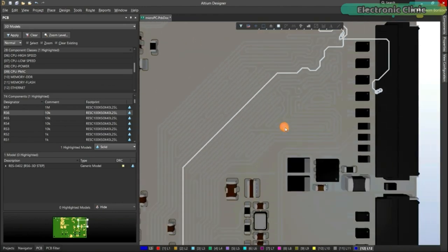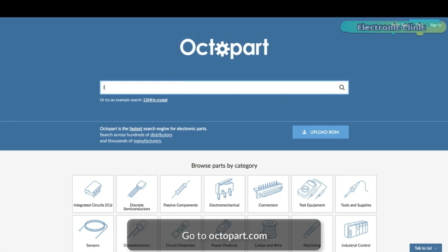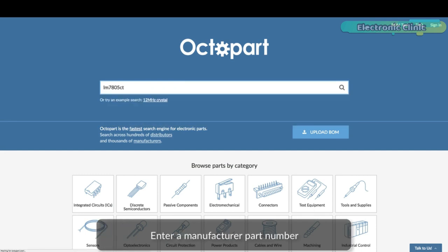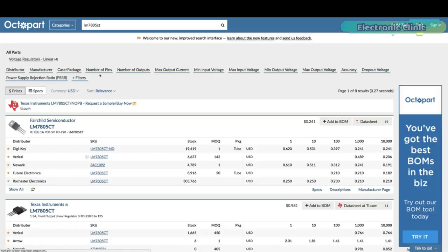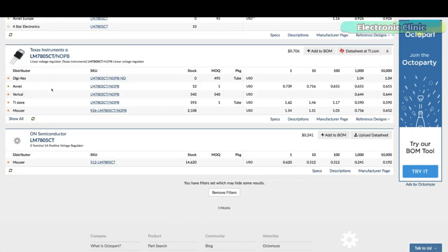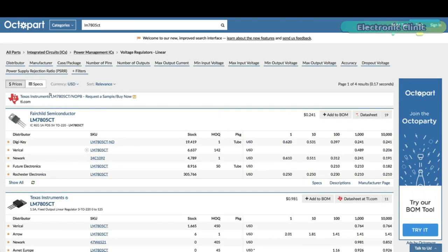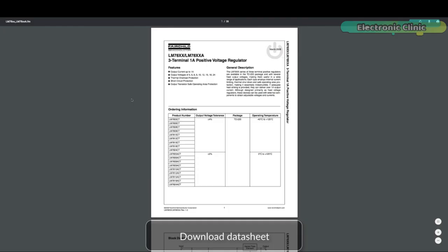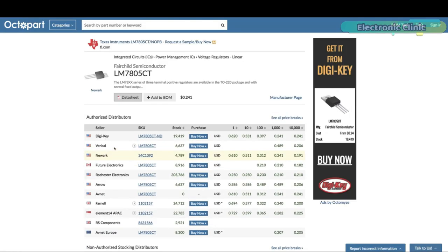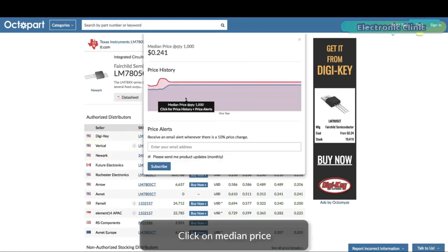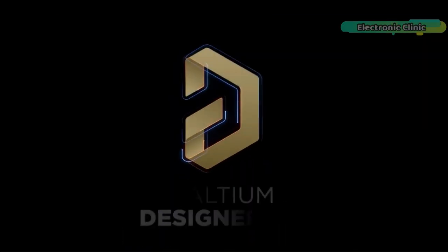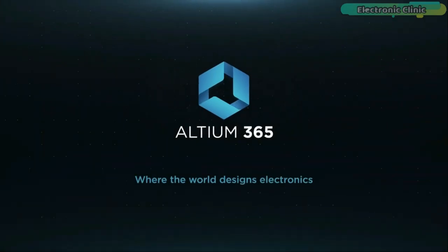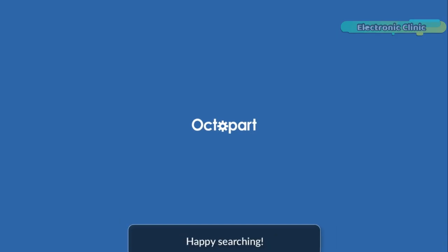Connect to the platform directly from Ultim Designer without changing how you already design electronics. Ultim 365 requires no additional licenses and comes included with your subscription plan. Get real-time component insights as you design with Octopart built into Ultim 365. Octopart is the fastest search engine for electronic parts and gives you the most up-to-date part data like specs, datasheets, CAD models, and how much the part costs at different amounts right in the design environment. Links to Ultim Designer, Ultim 365, and Octopart are given in the description.